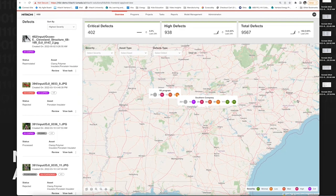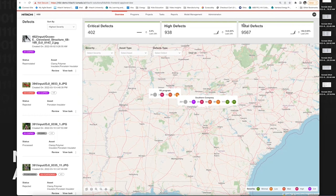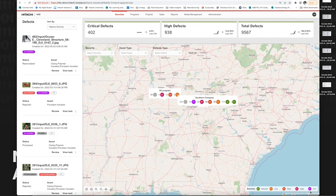As a transmission and distribution planner, when I log in, I land on this overview page. At a glance, I can understand how many critical defects, high defects, and total defects exist across my programs. Hibi has a grading scale of severity from S1 to S5, with S1 being very severe and critical, and S5 being minimal.